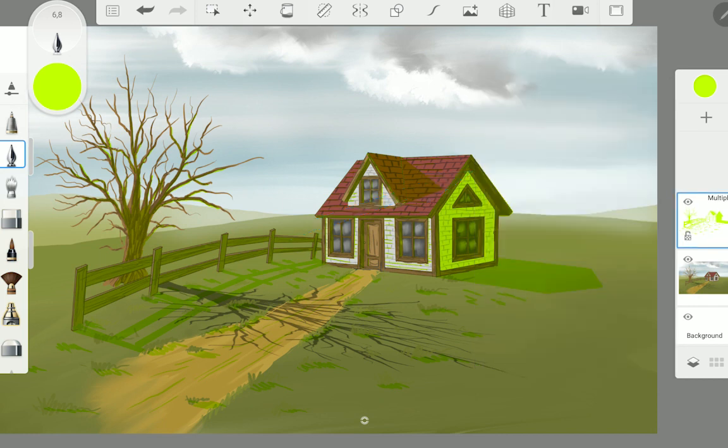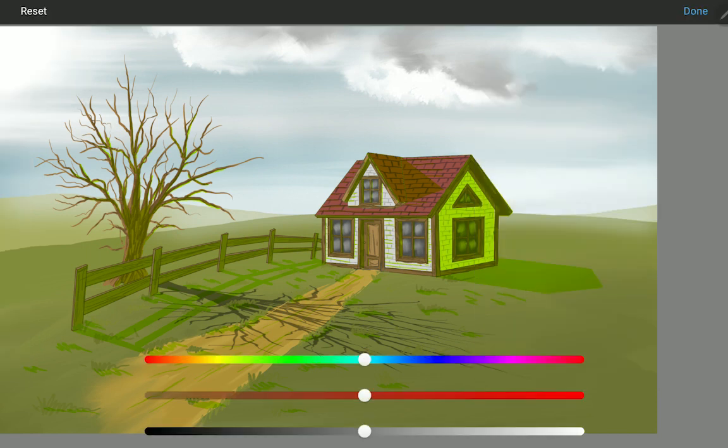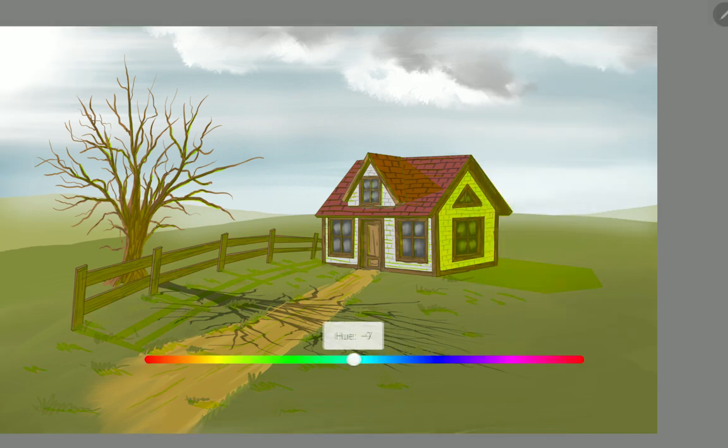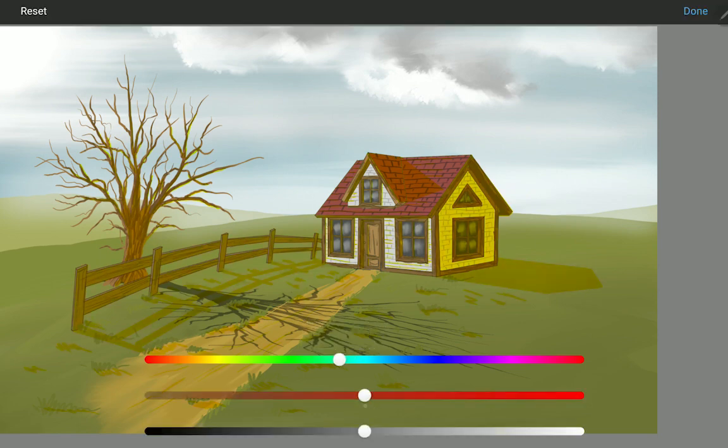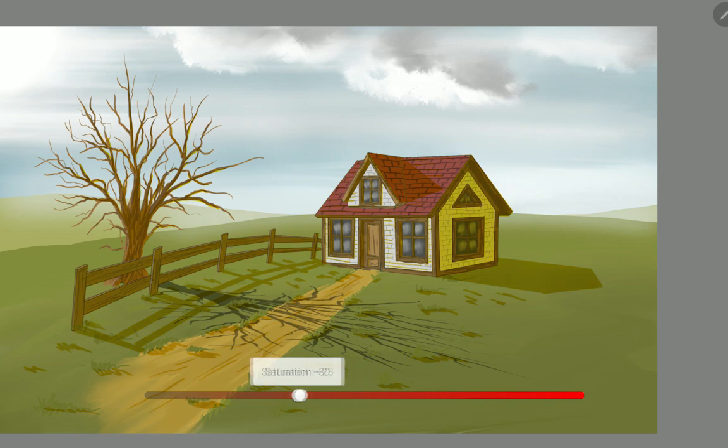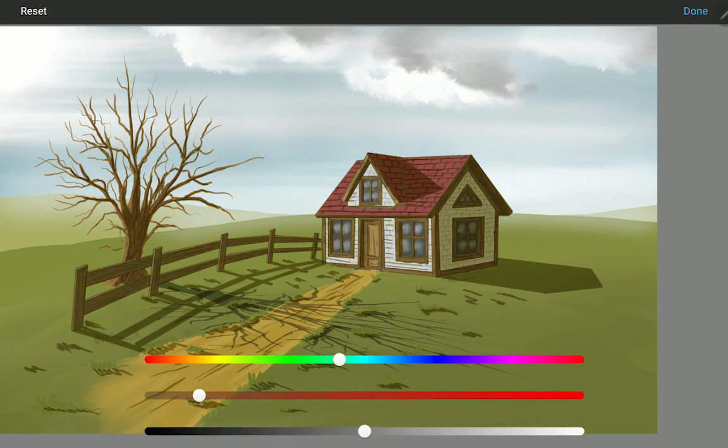Open the HSL adjustment tool and set the shadow color as you like. And with the saturation you can set the intensity of the shadows.